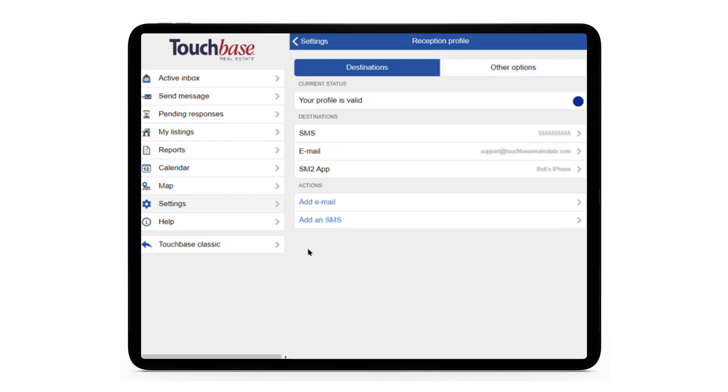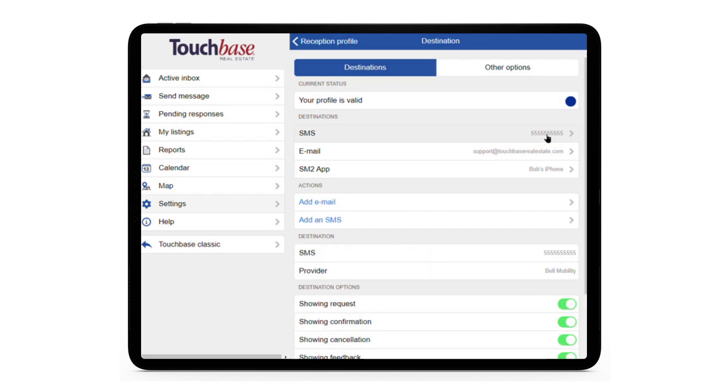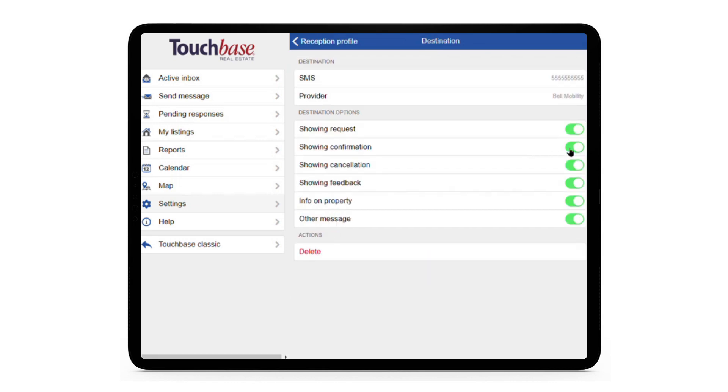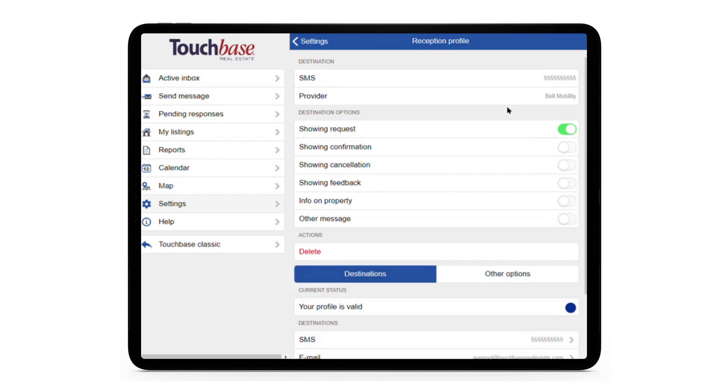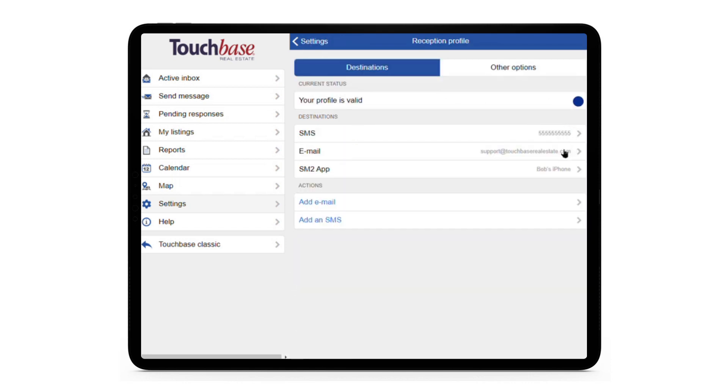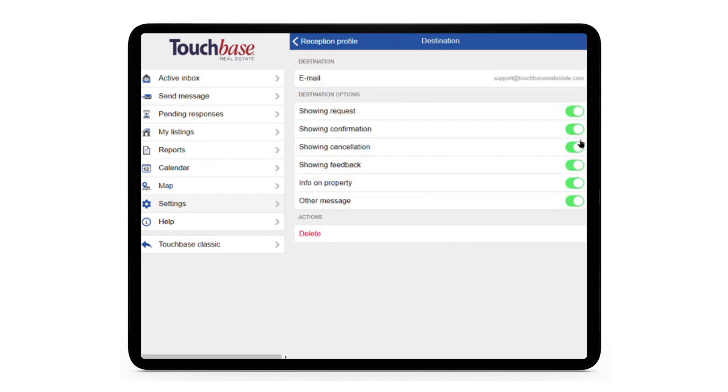You can control which types of messages get sent to which destinations. For example, you can configure things so that your showing requests are sent to you by text message and everything else is sent to you by email.